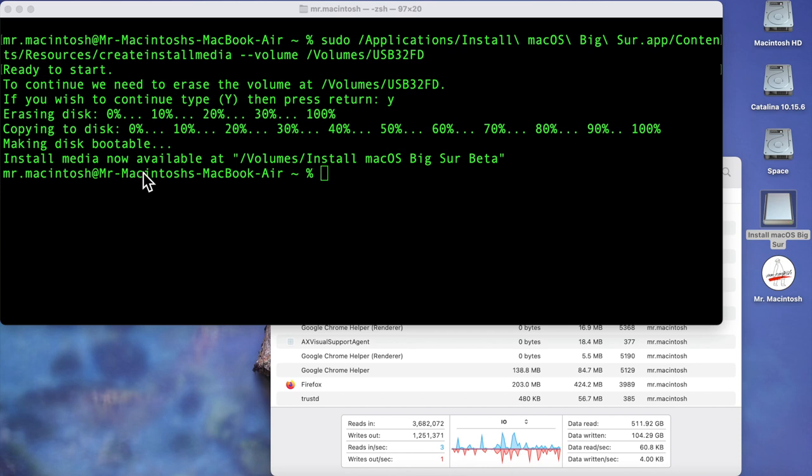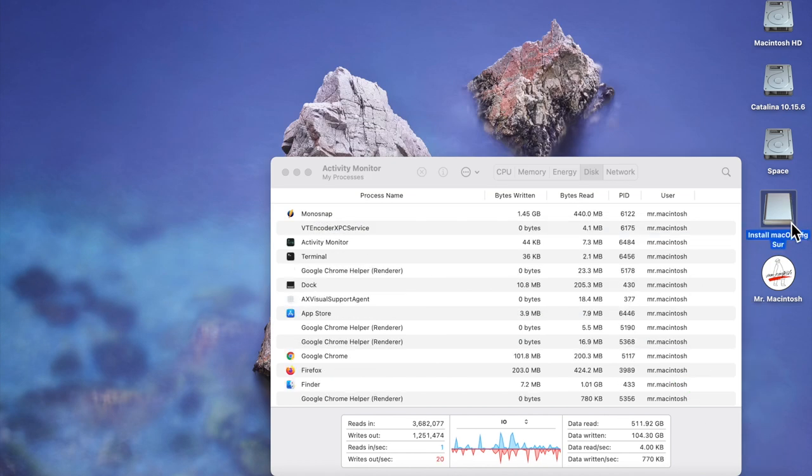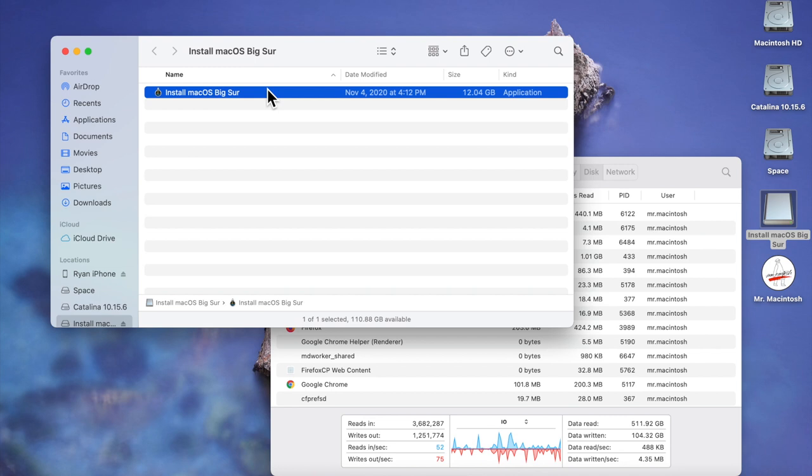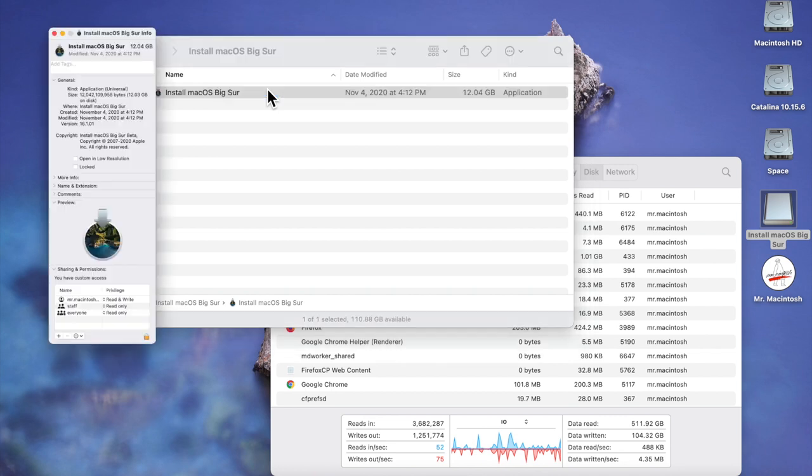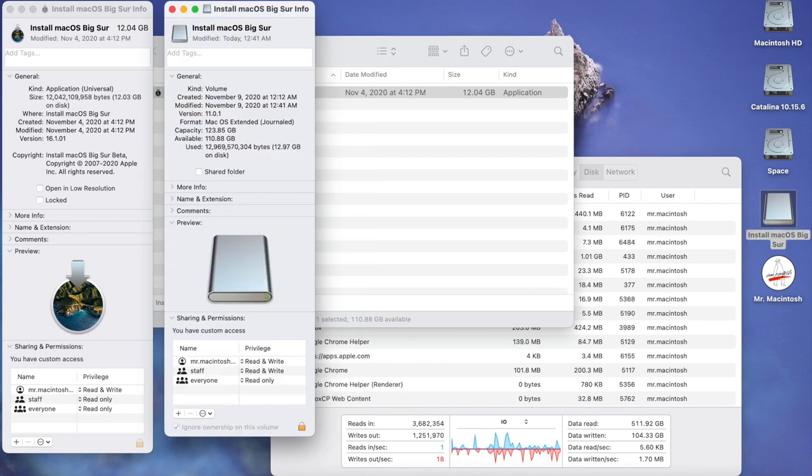disk bootable and the install media is now available. So we'll minimize this here and as you can see on the desktop here it's ready to go. I want to show you a cool little trick. If you want to change the icon you can just click on the installer, go command I to get the information about it, then click on the USB installer icon, click command I on that, and then go over here and click on